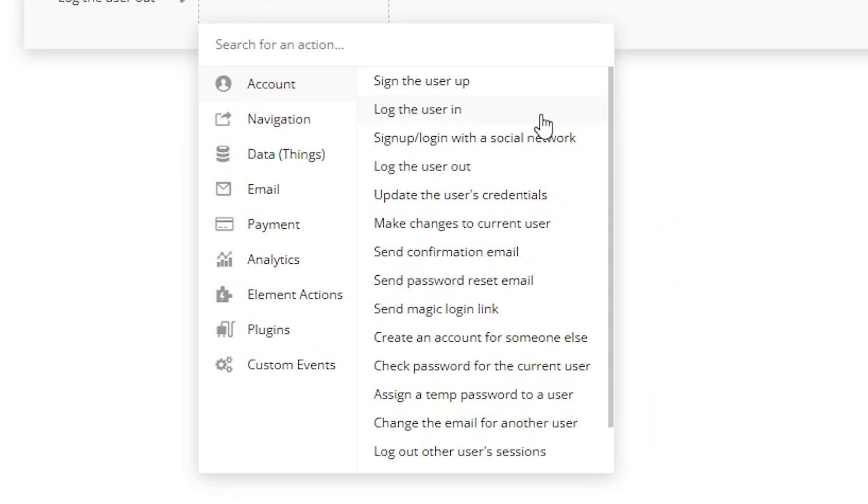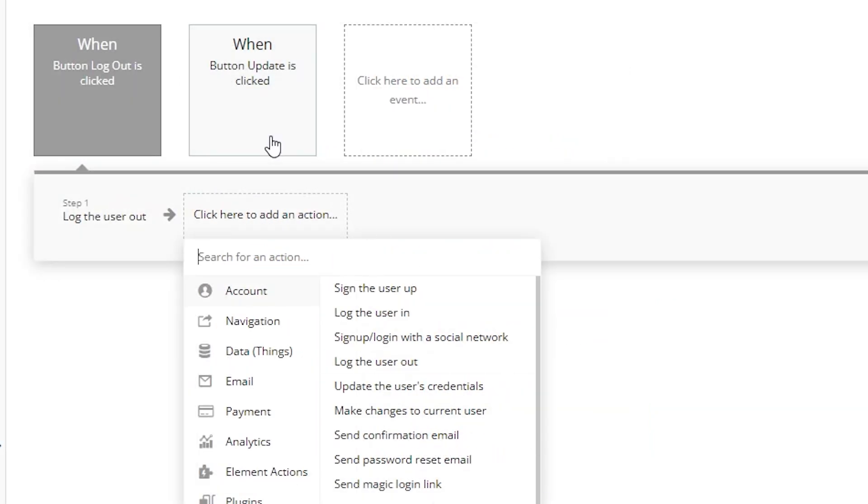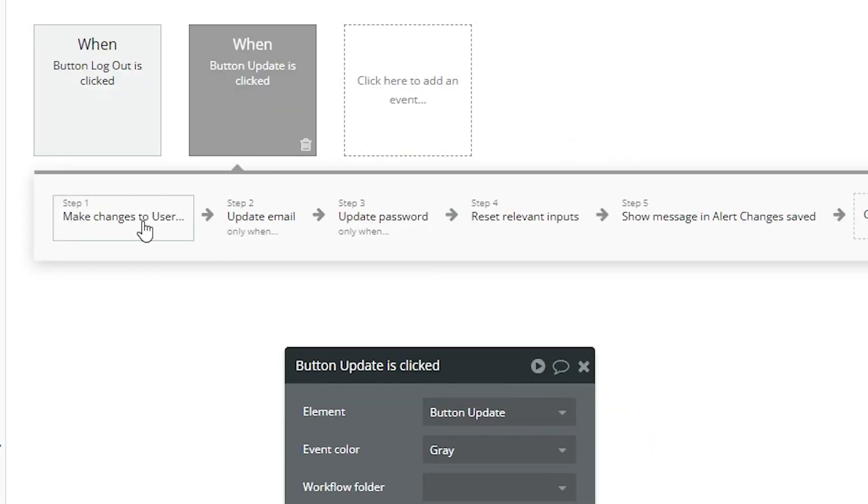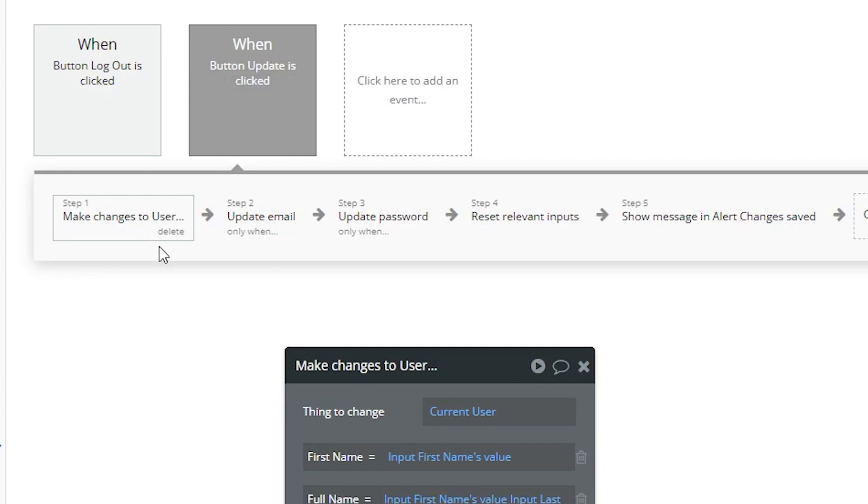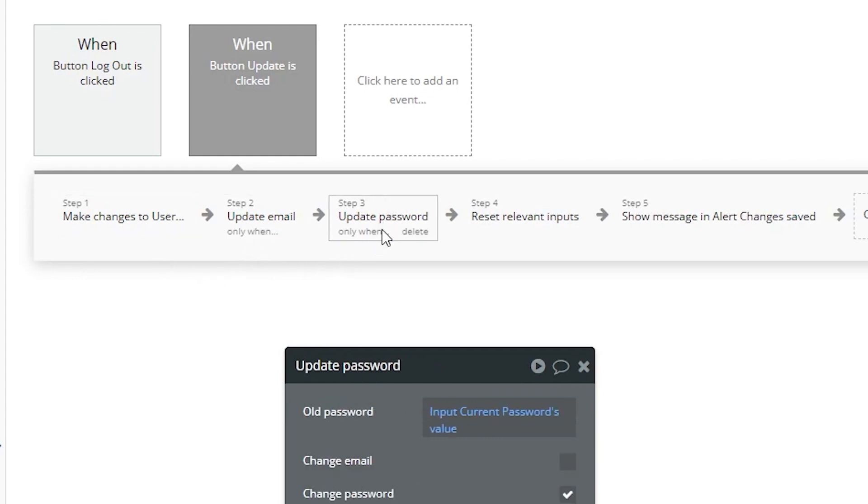So things like logging people in and out, using social network logins to log in with your Google account for example, resetting passwords, creating accounts for other people, creating temporary passwords, things like that.